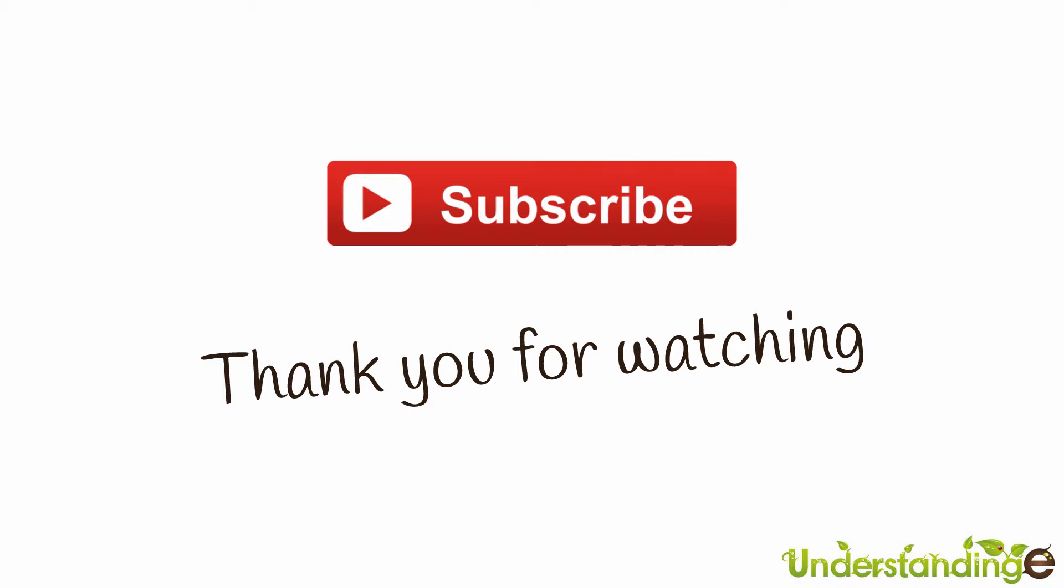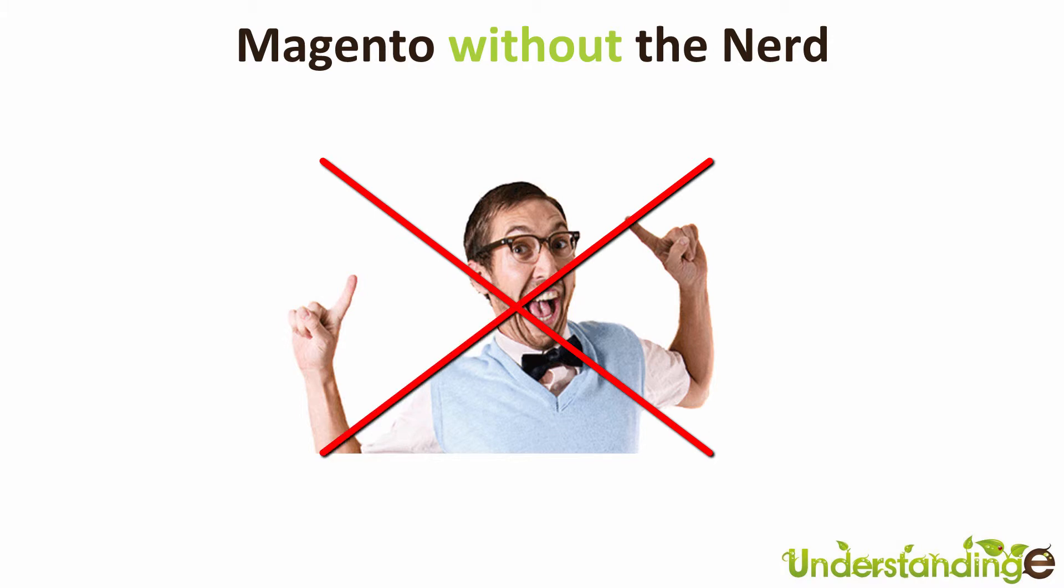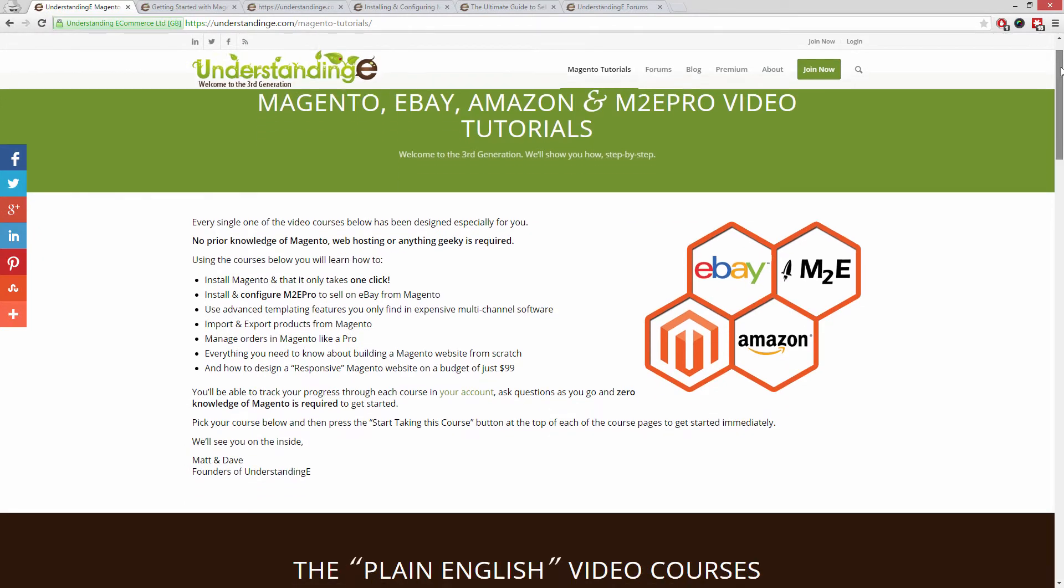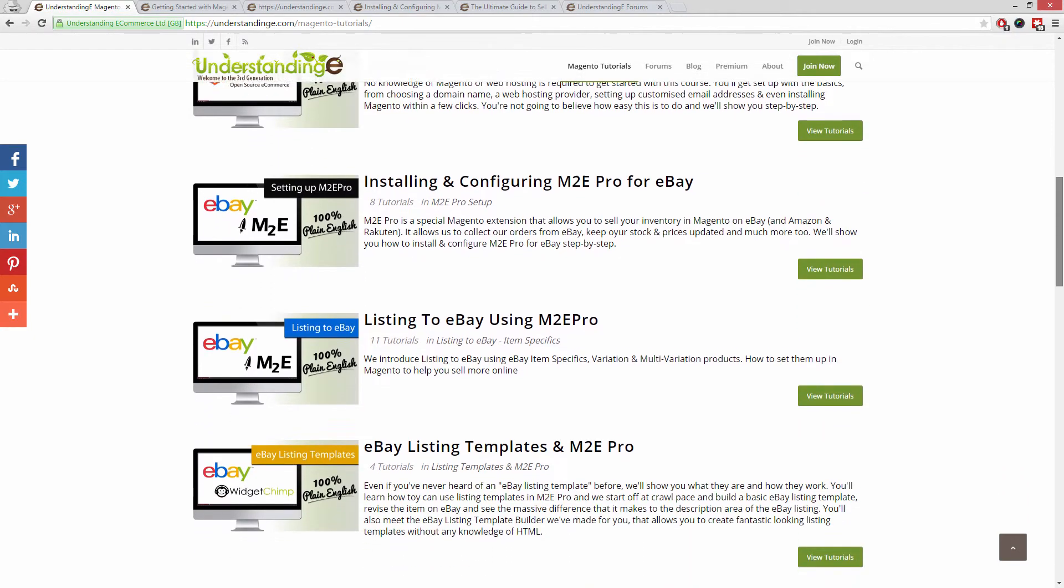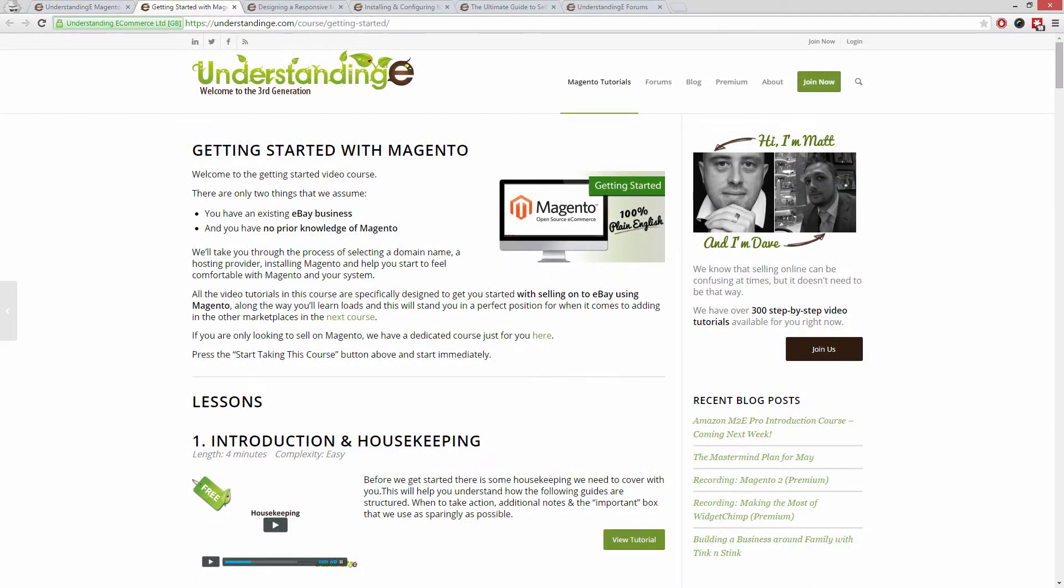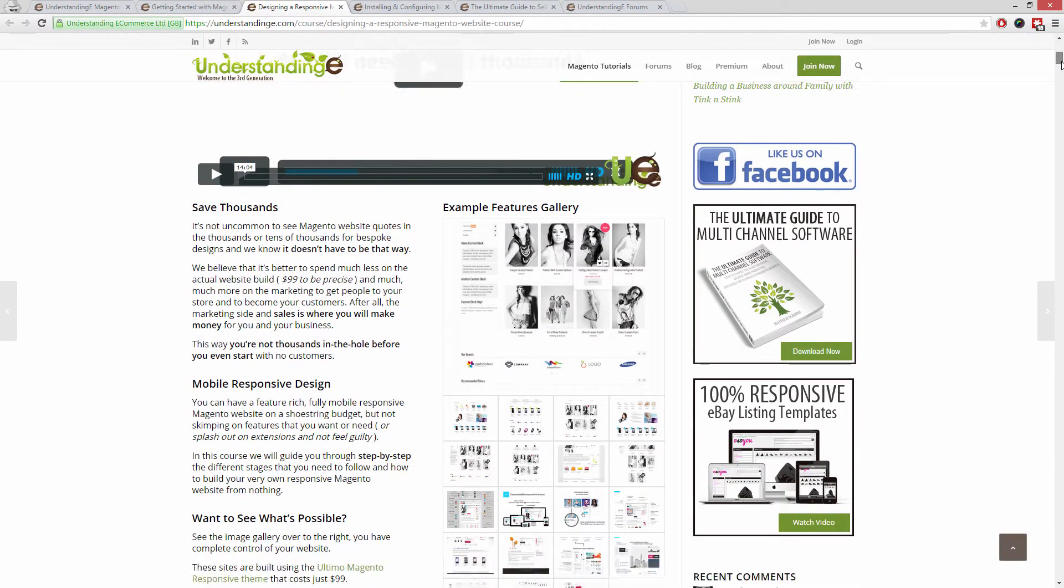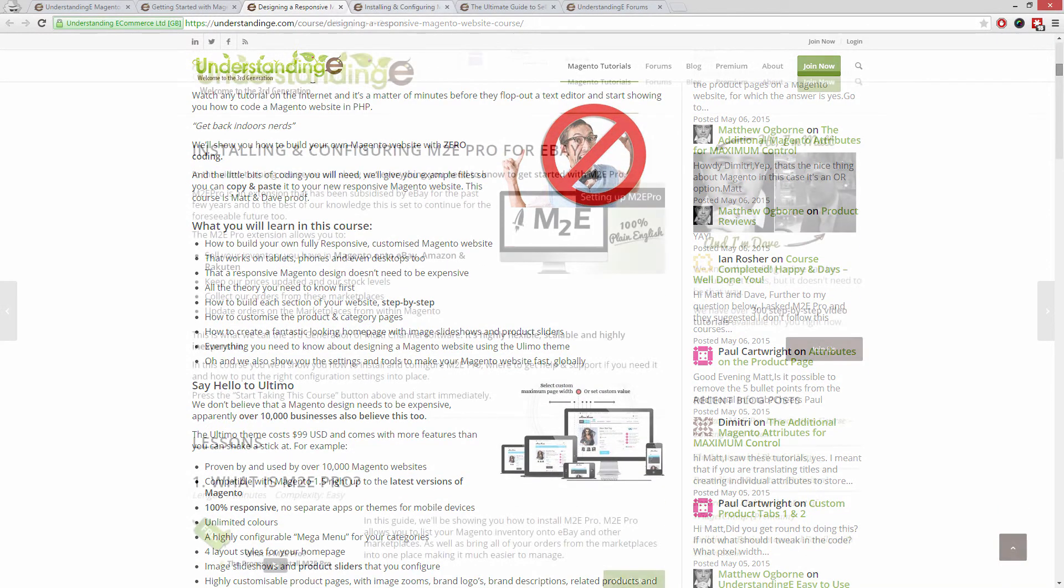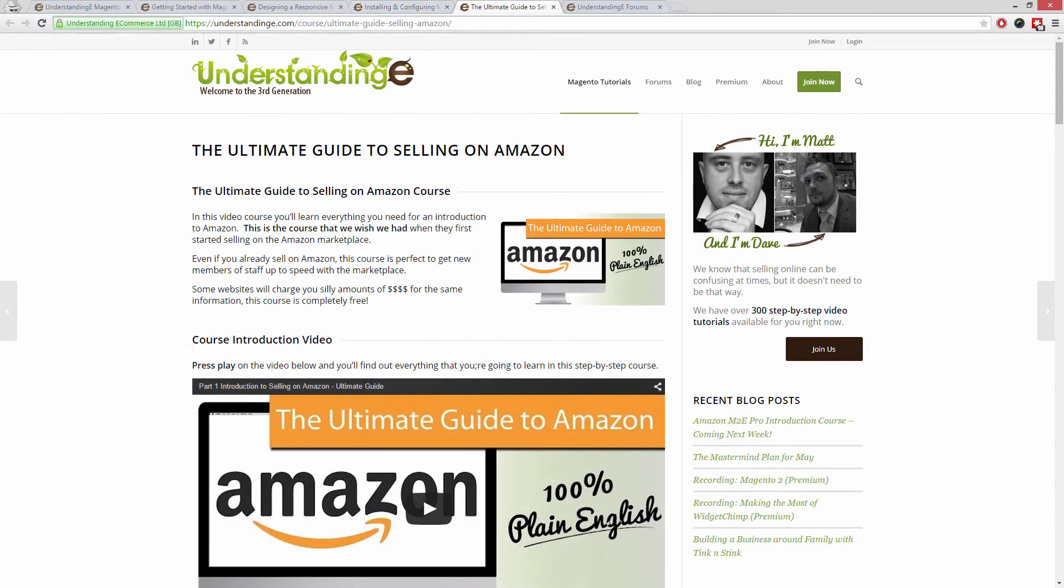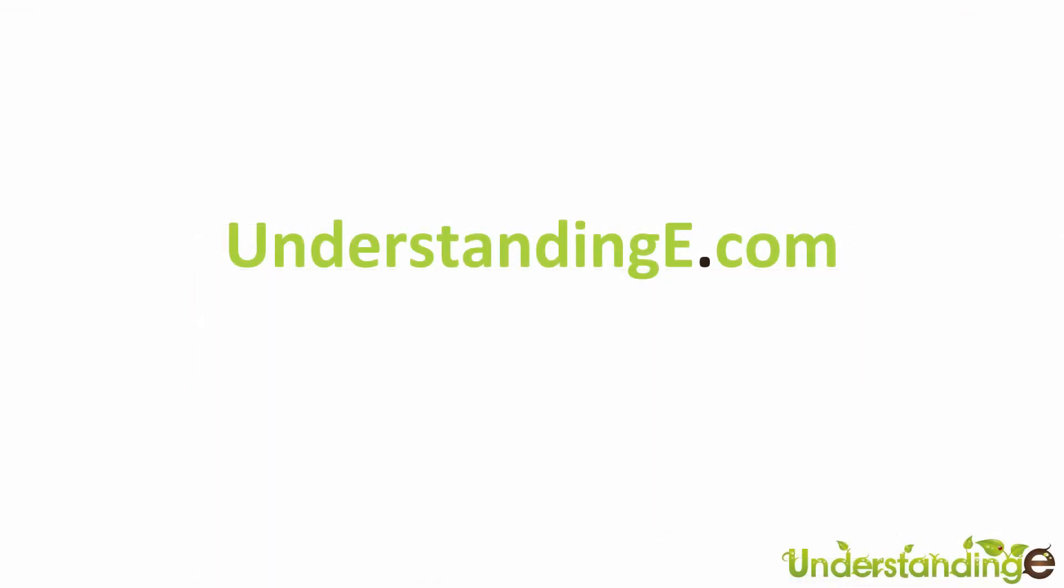From myself Matt and me Dave we hope that you found this video tutorial helpful. If you have then let us know by leaving a thumbs up on this video below or subscribing to our YouTube channel. We believe to use Magento you don't need a degree in nerd and we've created over 300 step-by-step video tutorials at understandinge.com to help you. In these tutorials you'll learn how to use Magento with no prior knowledge, how to build a fully responsive Magento website for just 99 dollars which is about 65 quid, how you can use Magento to sell on eBay and Amazon with M2E Pro. And you'll be joined by over 6,000 fellow business owners just like you. And the best part is it's free to join. So from myself Matt and me Dave we'll see you there. Cheerios!